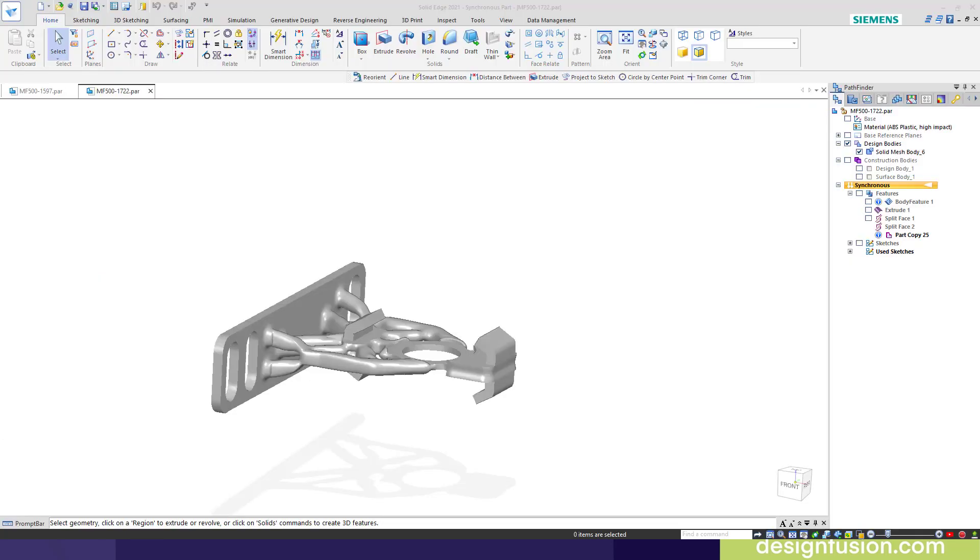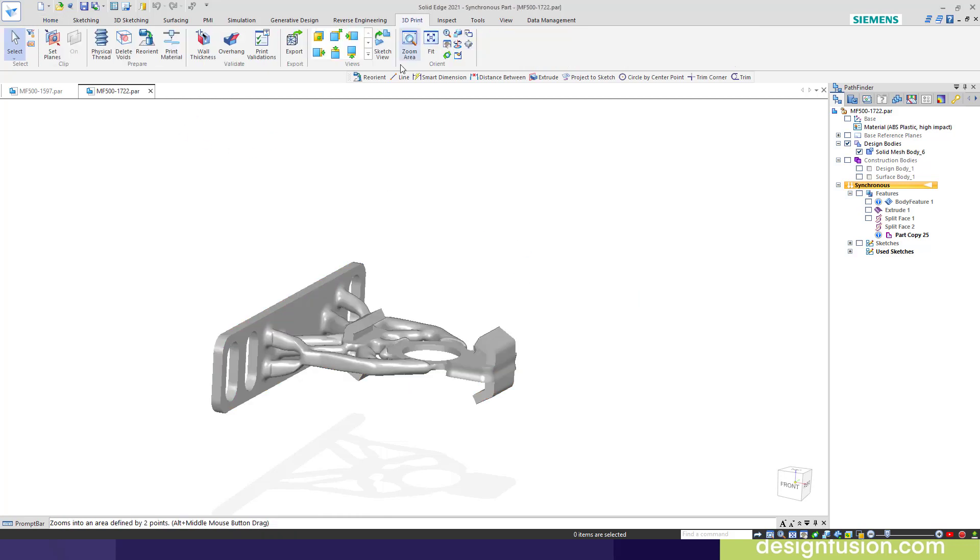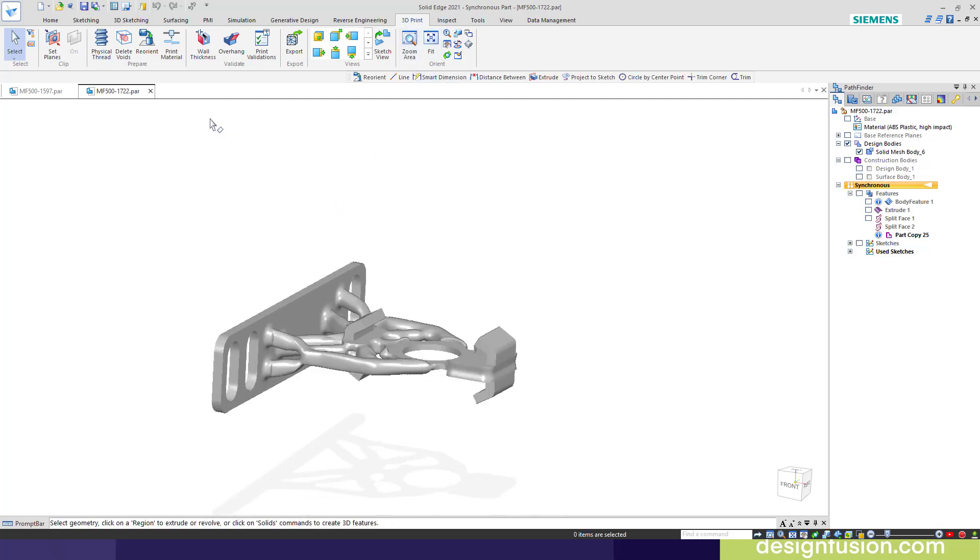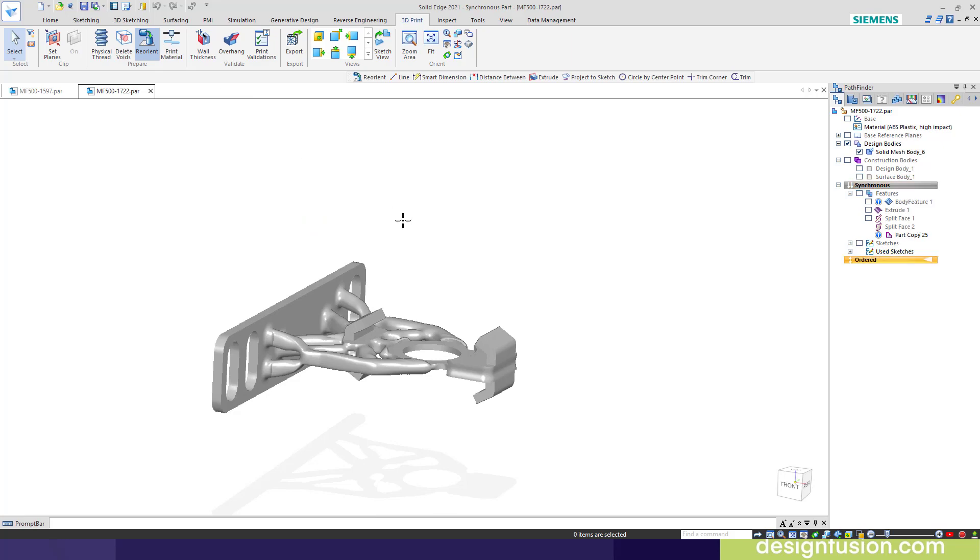To introduce you to these commands, I've loaded up this part here. We'll go to our 3D print toolbar. And remember, you need SE 2020 or SE 2021 to have this 3D print tab. We'll start with the reorient command here.